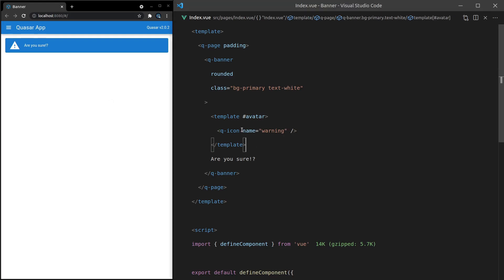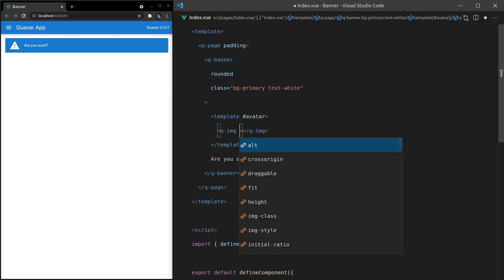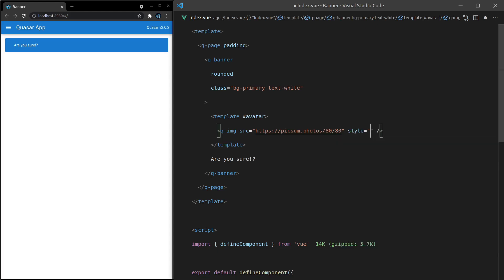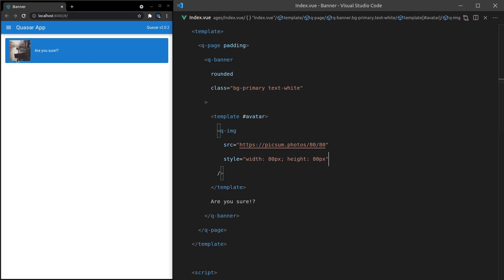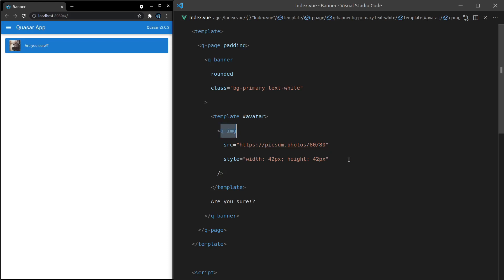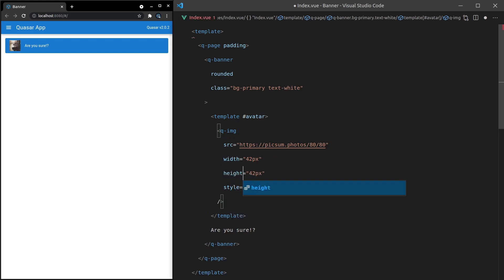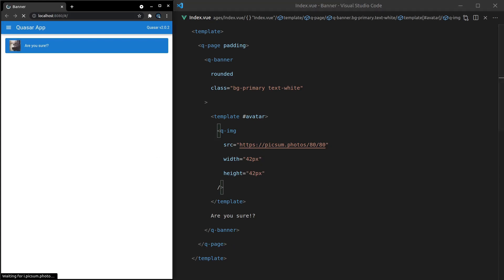Another thing you might want to do is put an image in there. So let's change this to a Q-Image and set the source equal to https://picsum.photos/. How about 80 by 80? We're probably going to want to manually set the width and height — style width 80 pixels, height 80 pixels. There we go, we get a nice image. Maybe something like 42 pixels. Since we're using the Q-Image component, we can put width and height directly on it — 42 pixels each and get rid of the style tag. I think that's just a little bit cleaner.